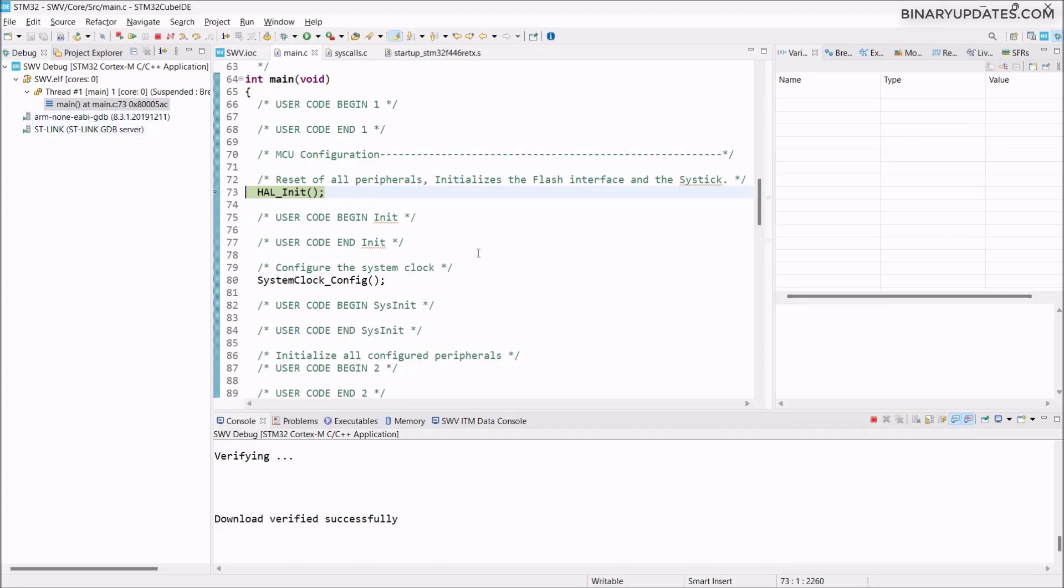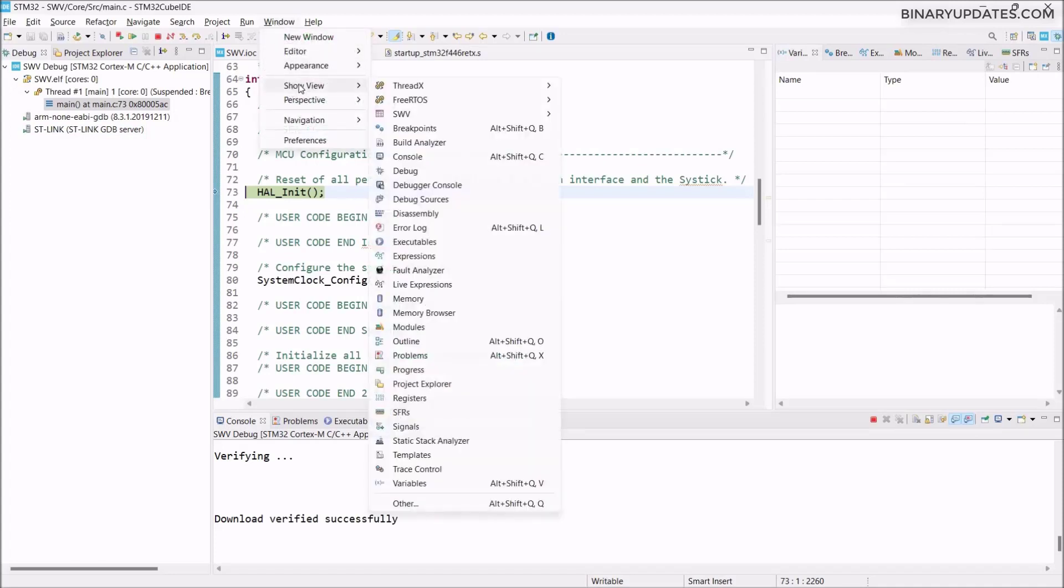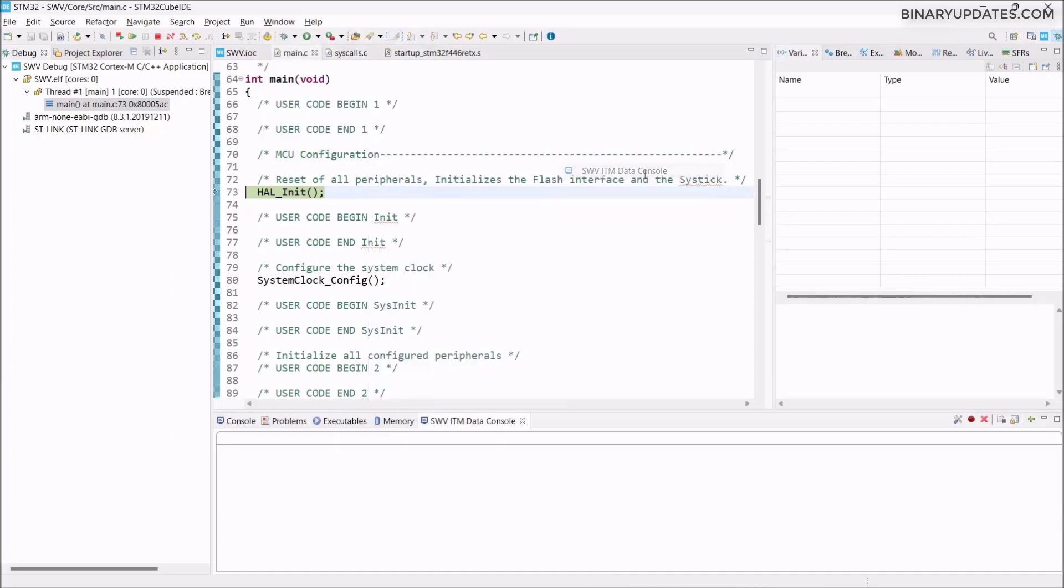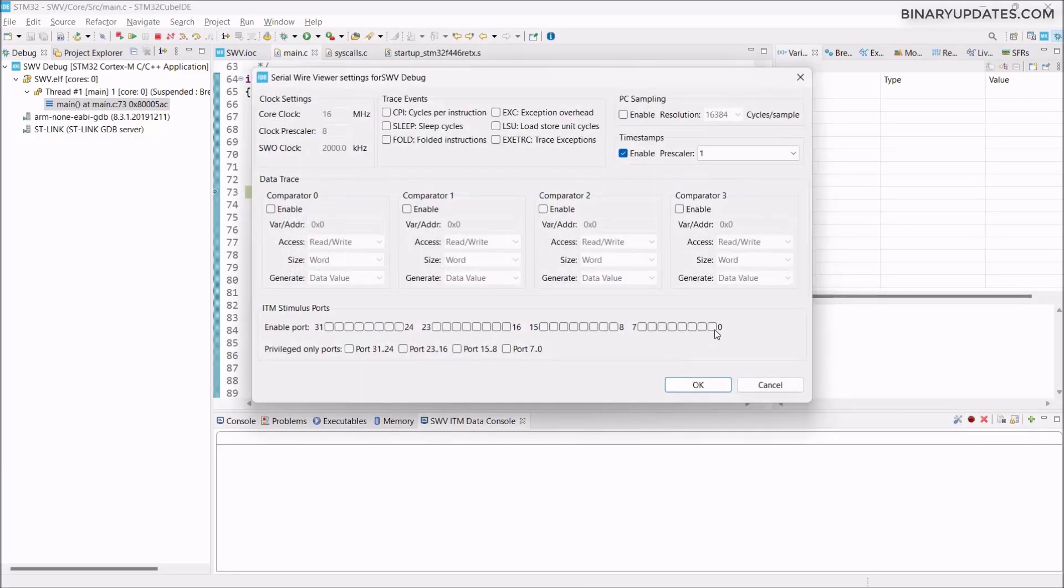Before we do anything further, I want you to go to Windows, then we'll go to Show View. Then under SWV, we have to click on this SWV ITM Data Console. When we click on this, this new console window pops up down below. SWV ITM Data Console.